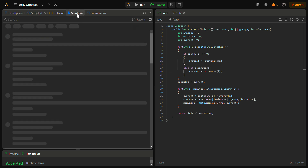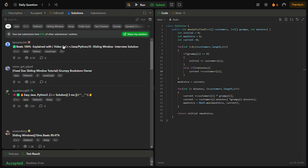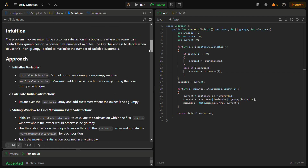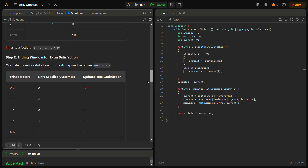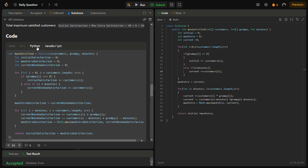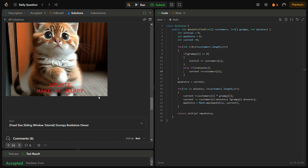You can check my solutions by going into the solutions panel, which contains the intuition, approach, complexity analysis, step-by-step explanation, and code in Java, C++, Python, and JavaScript. Do remember to upvote. I hope you understood the logic — do like the video, share it with your friends, and subscribe to the channel if you are new. Thank you for watching and have a nice day.